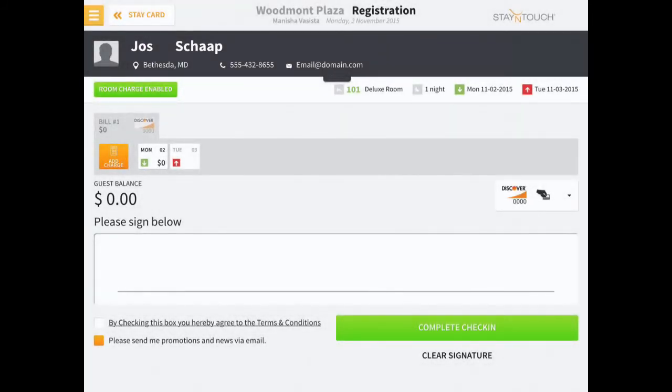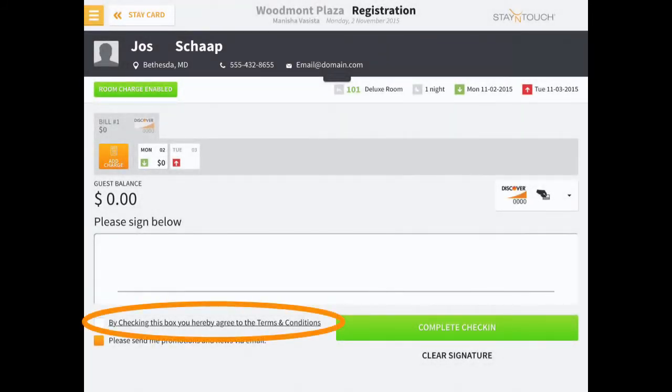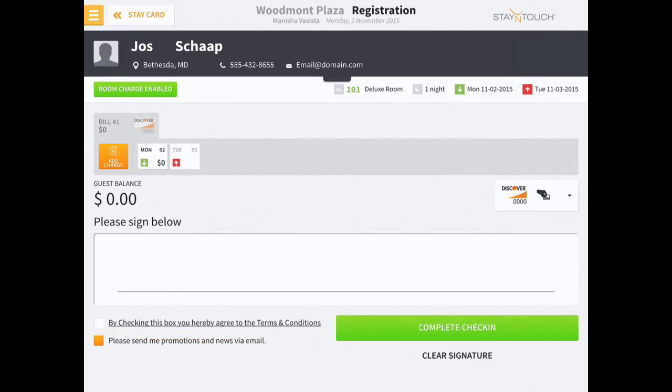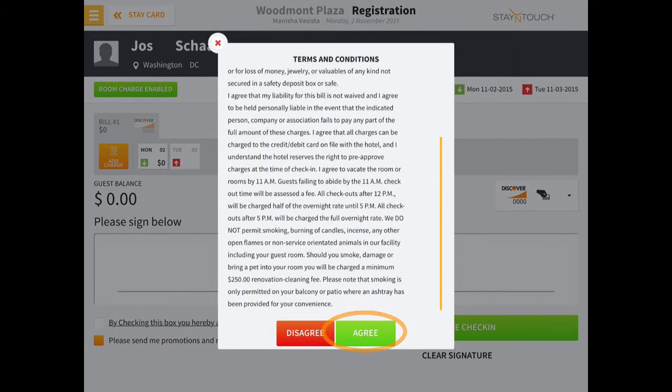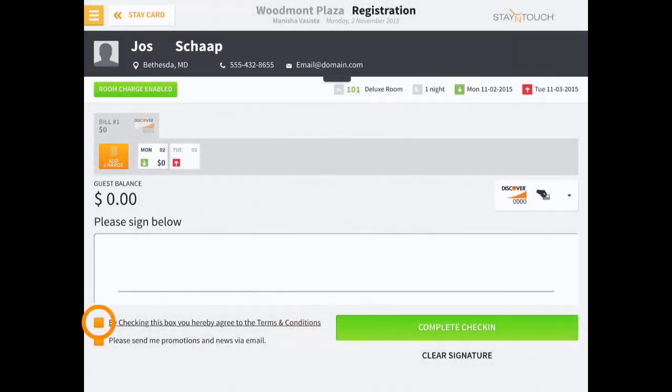If required by your hotel, obtaining the guest's agreement to your hotel's unique terms and conditions, as well as their signature, may also display on the iPad.